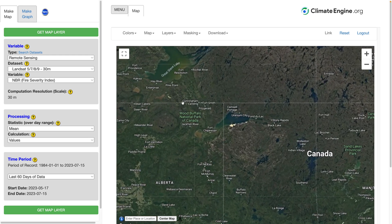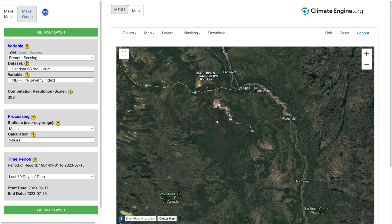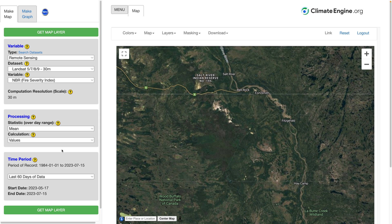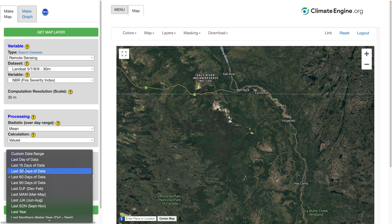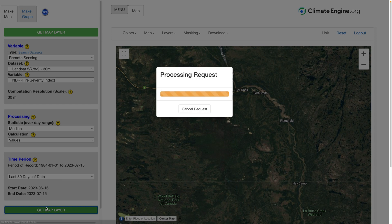I want to go to a location here in northern Alberta, southwest of Fort Smith. This is a location that burned earlier this year. I'm going to create a median composite map of NBR over the last 30 days from June 16th to July 15th.